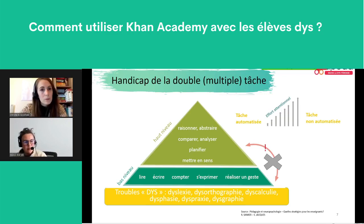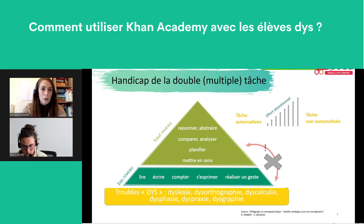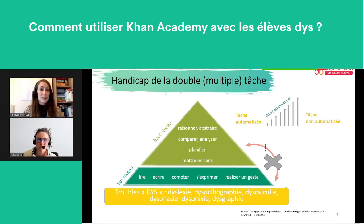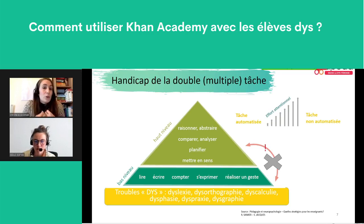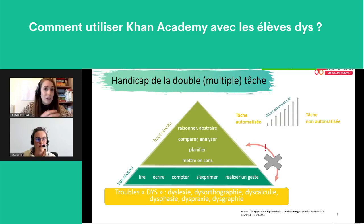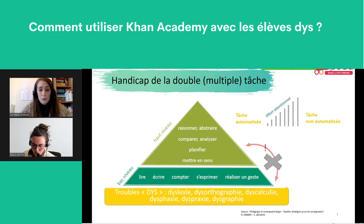L'exemple le plus concret est celui de la dysgraphie. L'enfant dysgraphique n'arrive pas à automatiser son geste d'écriture — il dessine les lettres plutôt qu'il ne les écrit. Quand il est en tâche d'expression écrite, il doit penser à ses paragraphes, planifier ses idées, la ponctuation, l'orthographe, la syntaxe — tout ça fait trop. Il n'arrive pas à donner ses idées ni à construire un texte car il est épuisé par son geste graphique. Il est important que les enseignants se demandent : qu'est-ce que j'évalue avec cet exercice, pour éviter d'évaluer uniquement la tâche de bas niveau ?